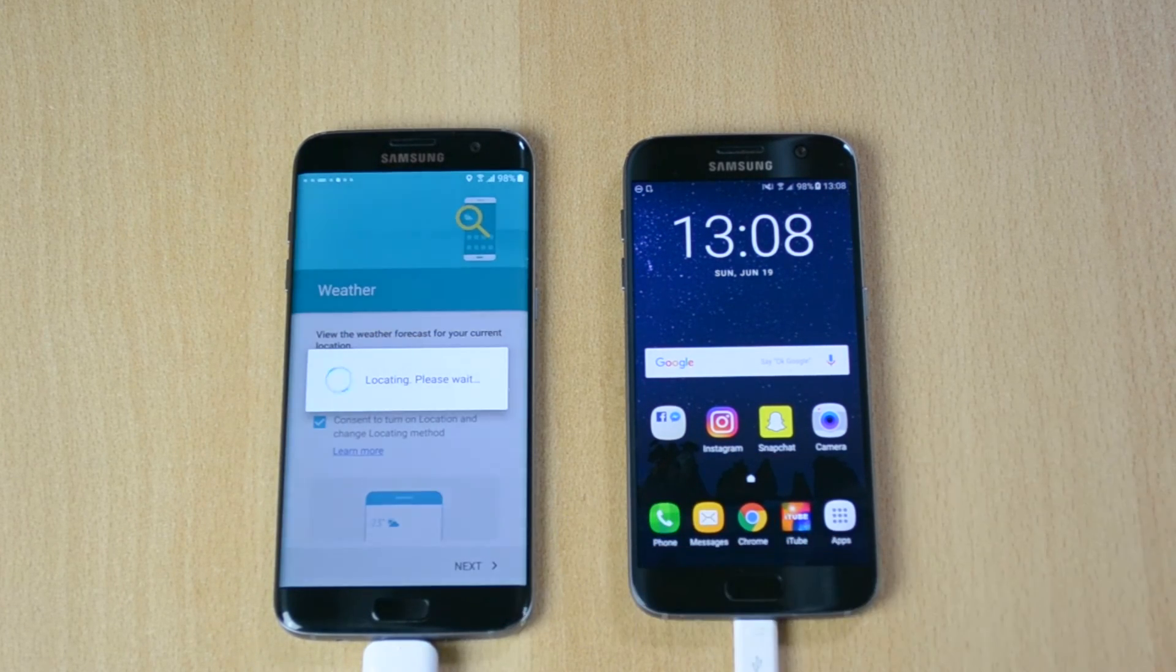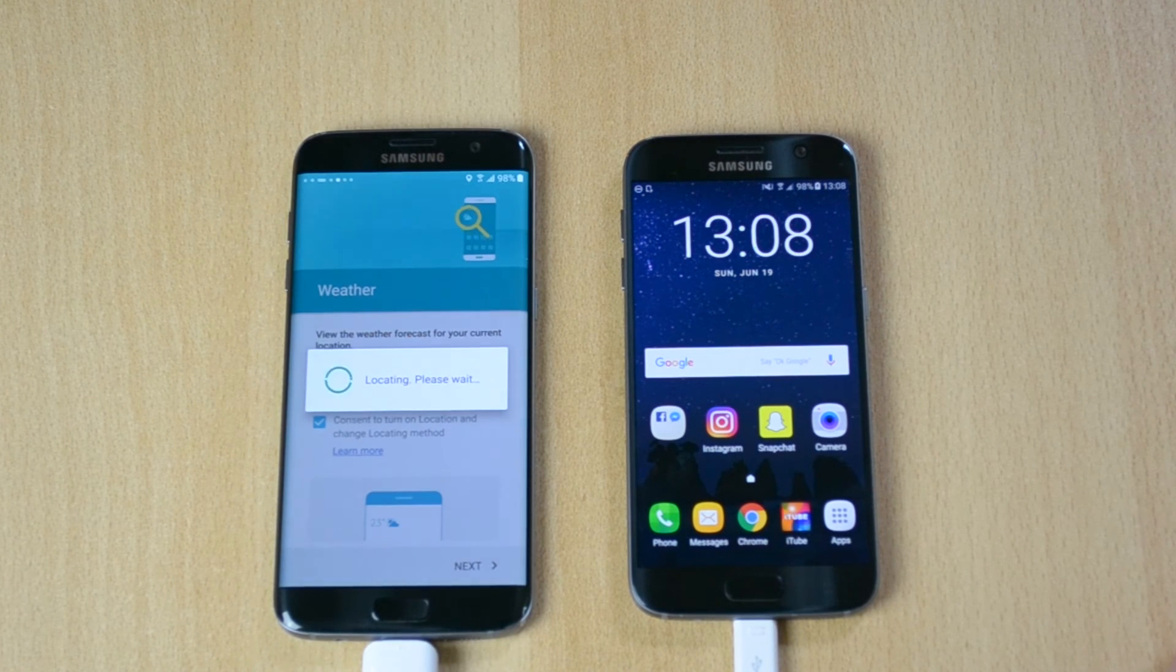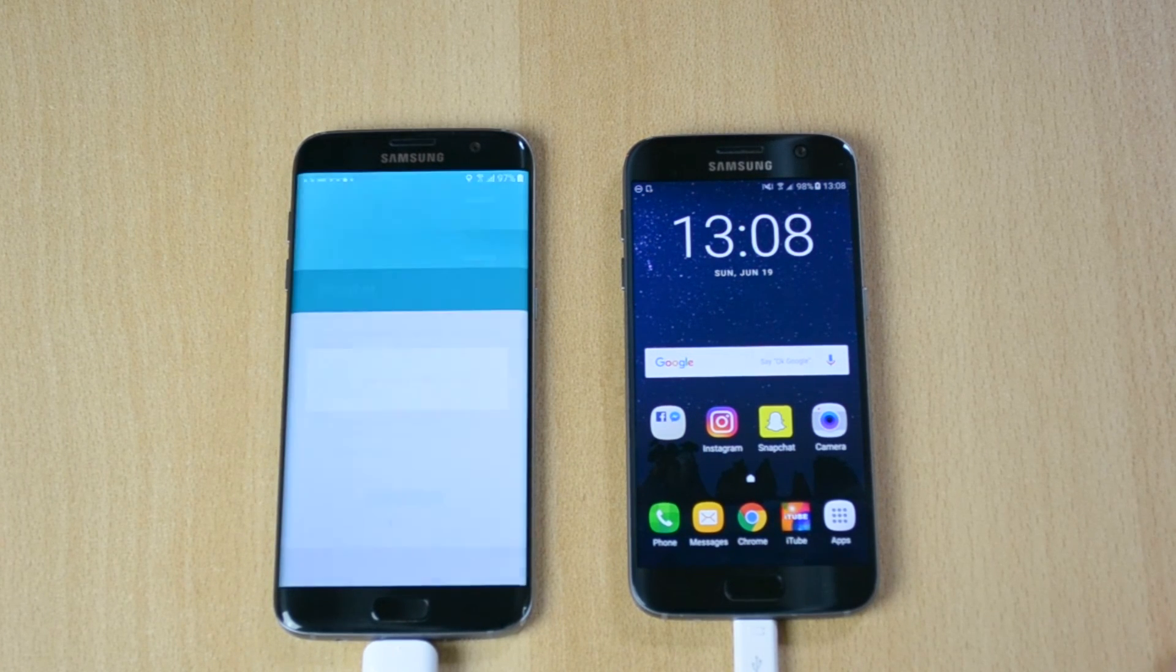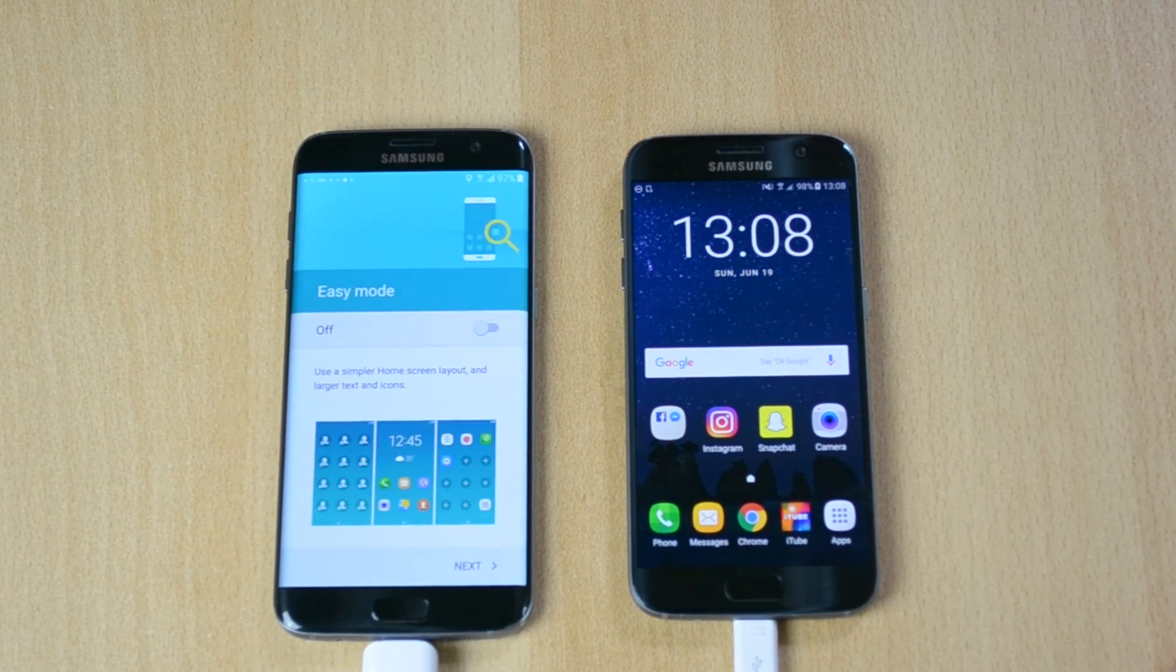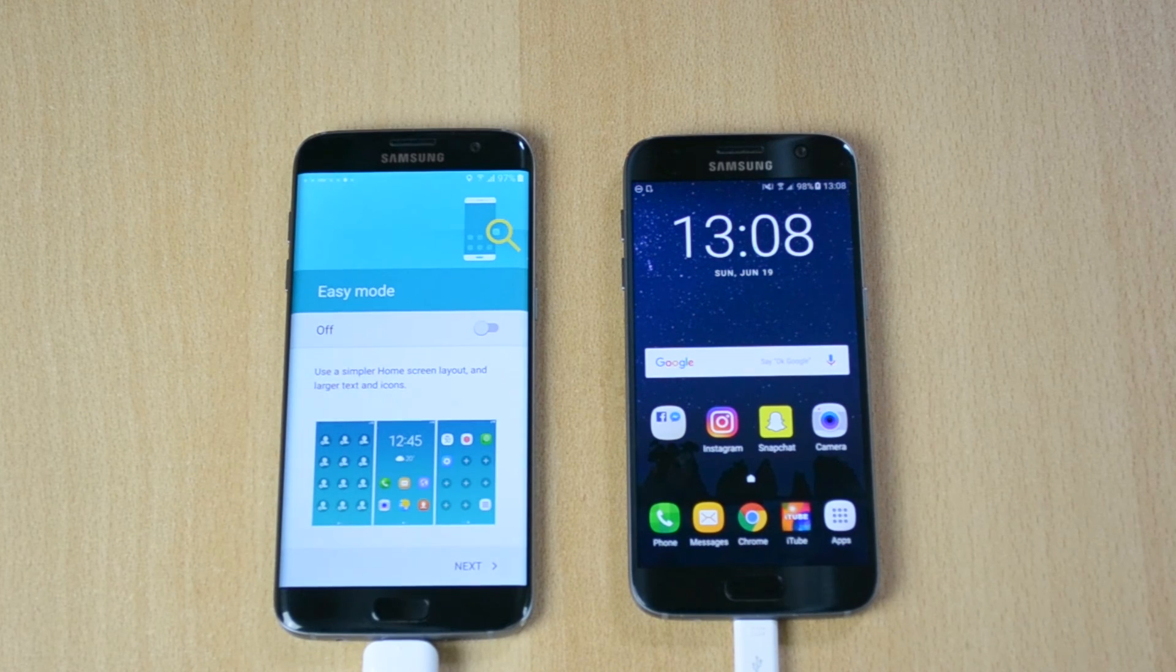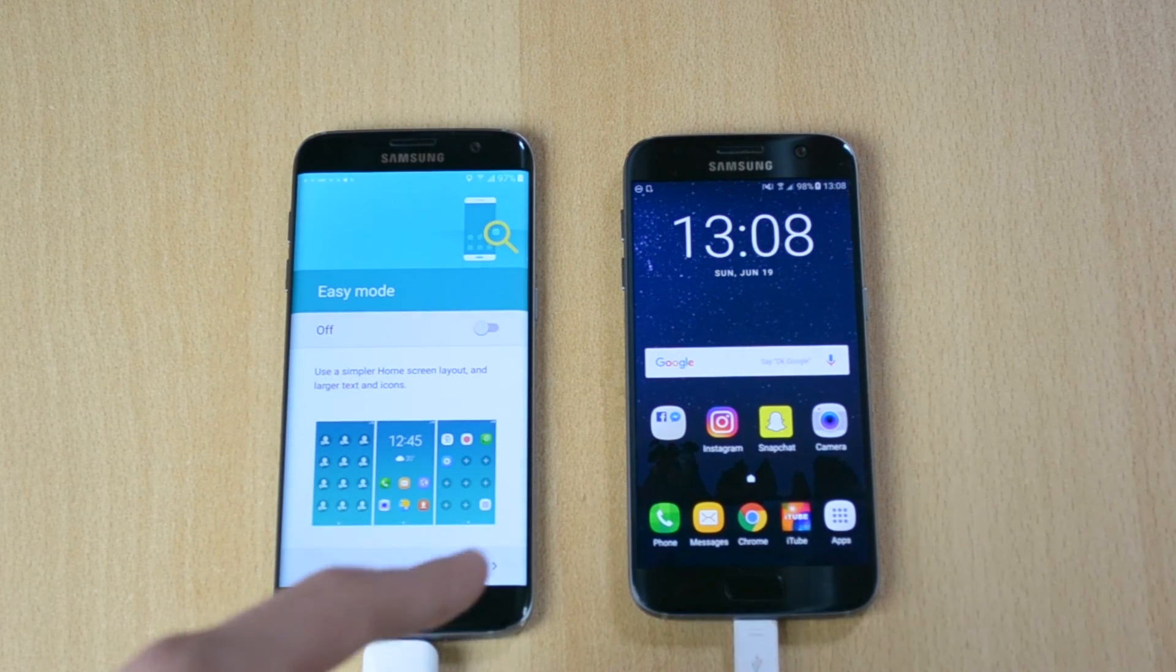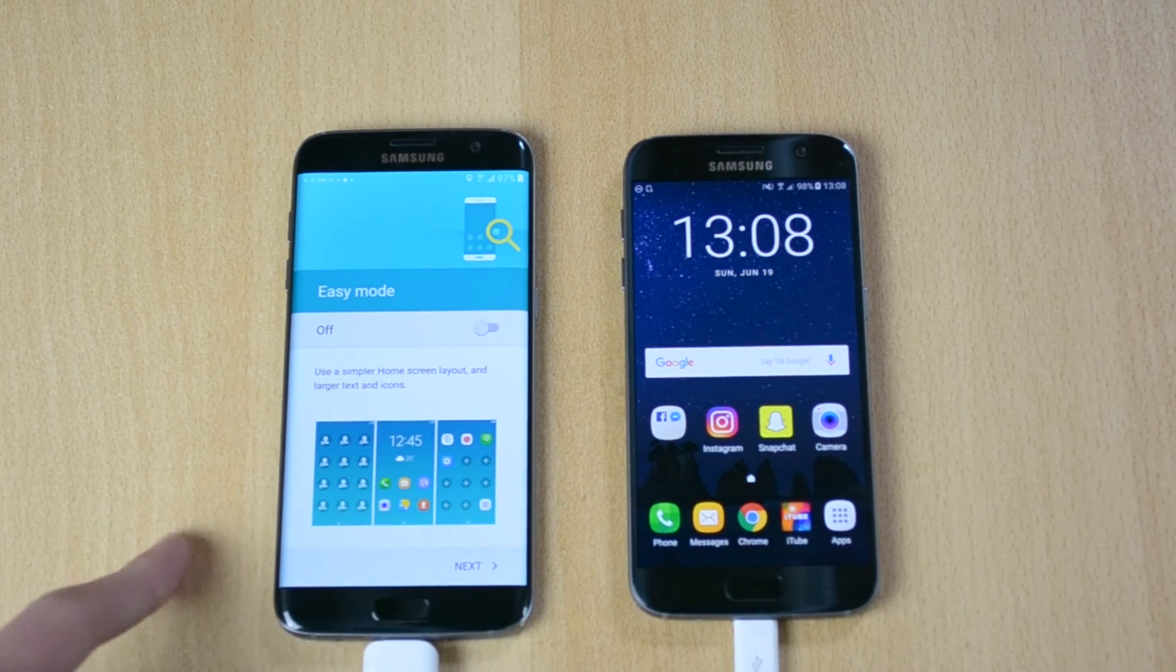Click next here and I'm pretty sure we are finished with the, yeah that's pretty much it, that's pretty much how you transfer files from your older device to your new device.